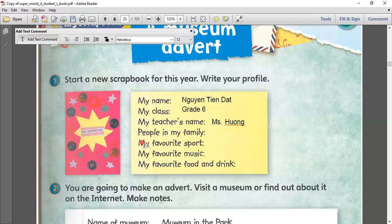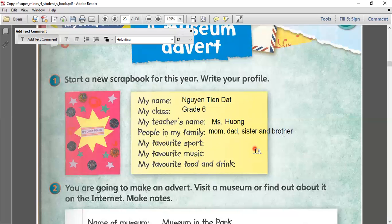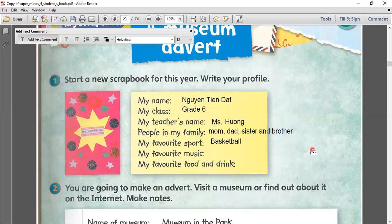What are the people in your family? Mom, sister, and brother. Okay. And your favorite sport — what is your favorite sport? What sport do you like to play?